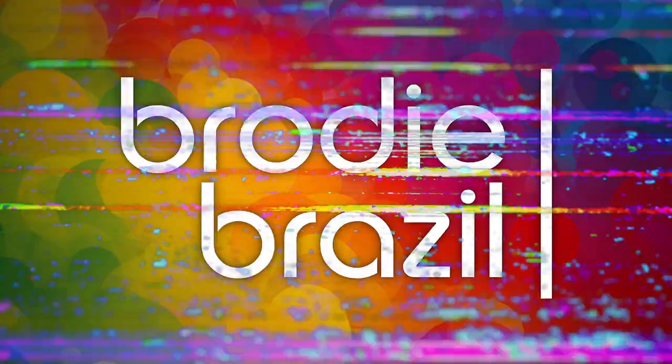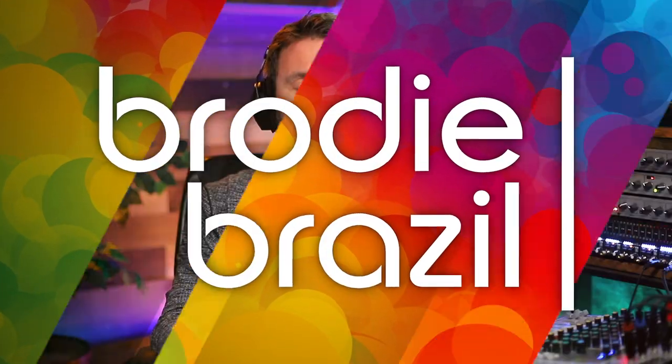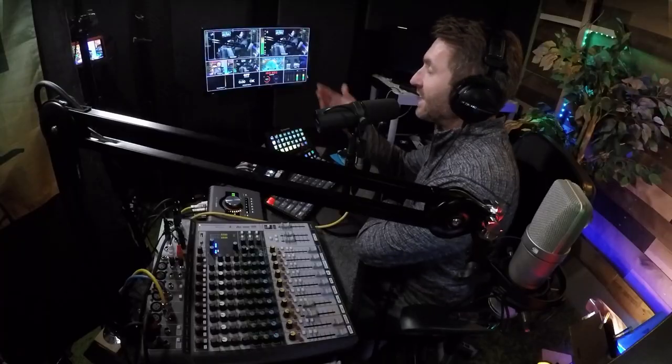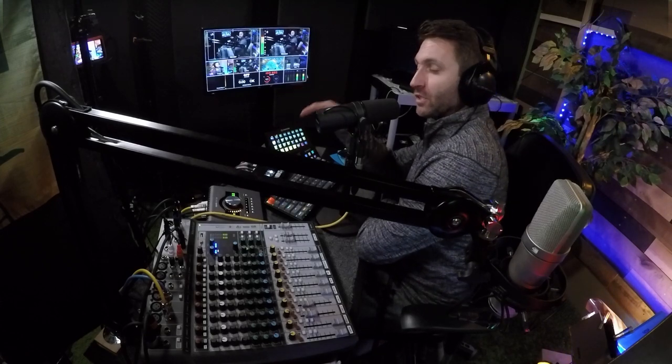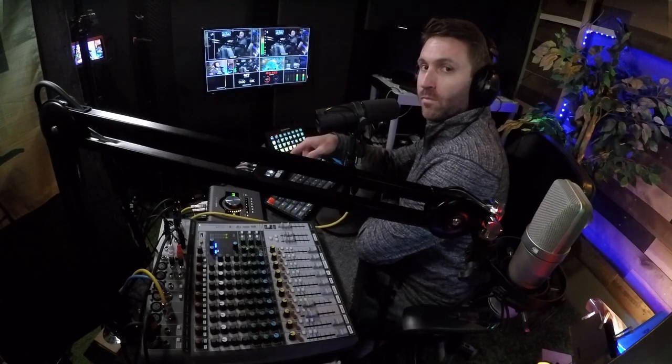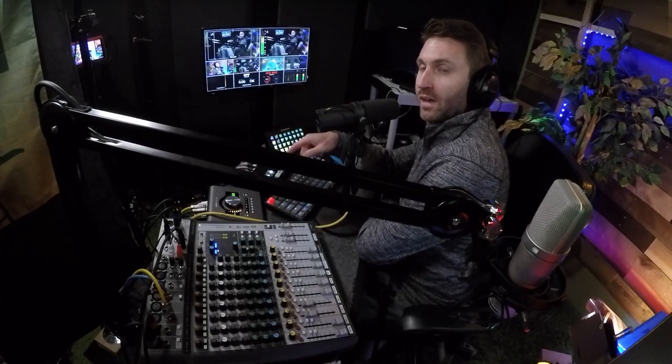Here's Brody Brazil. In this video, I'm going to share with you the vocal signal chain that I use for this microphone, the Shure SM7B, in tandem with my audio interface, the Universal Audio Apollo Twin X.